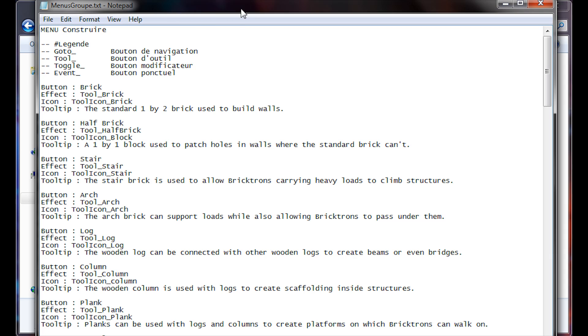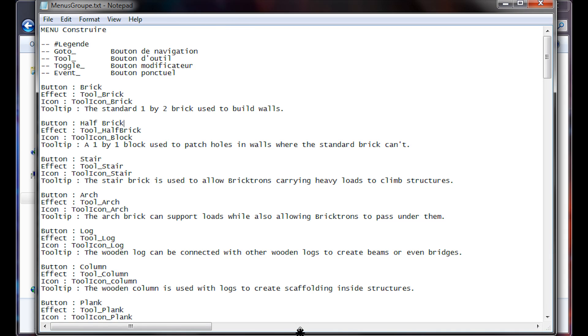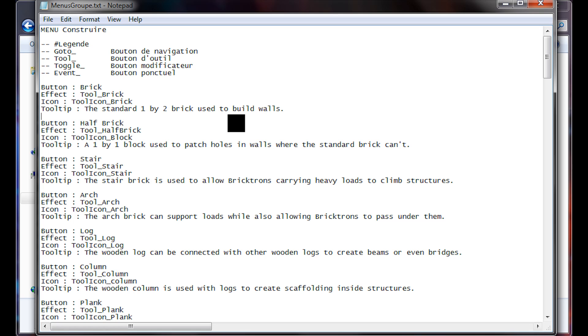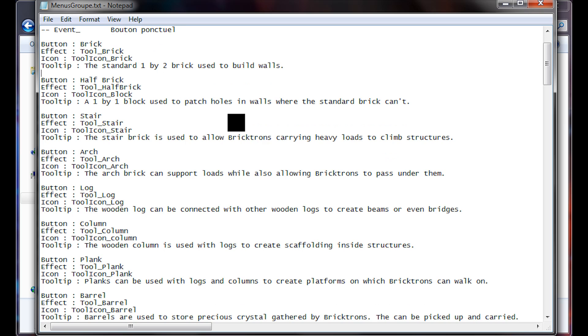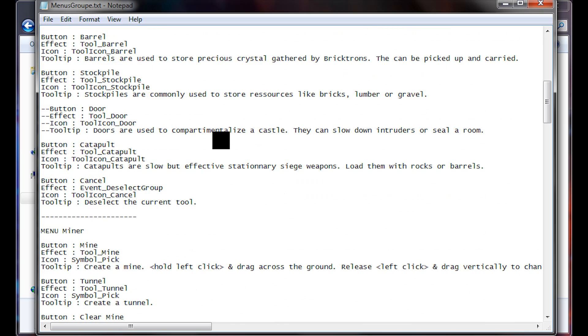So open that up and you will be presented with this, which is really just a bunch of on-off toggles for different items in the game.